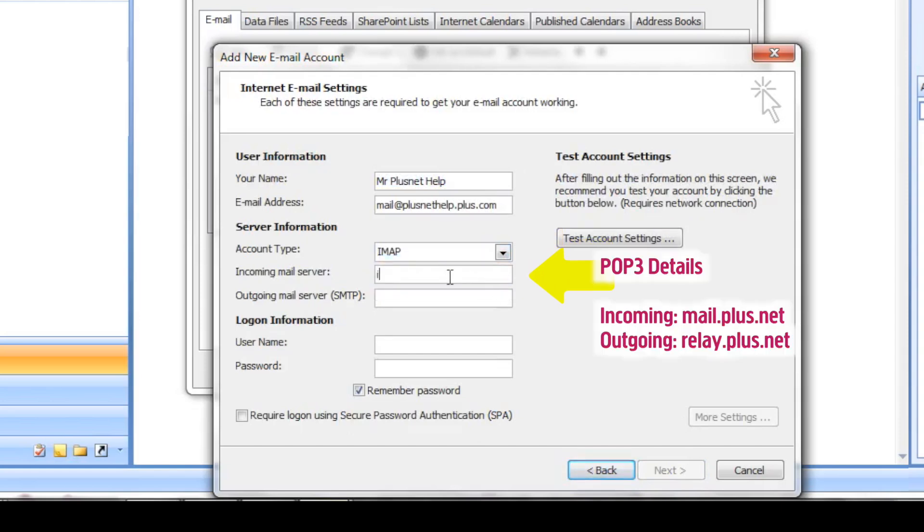For Incoming Mail Server, enter IMAP.plus.net. For Outgoing Mail Server, also known as the SMTP Server, this is Relay.plus.net.